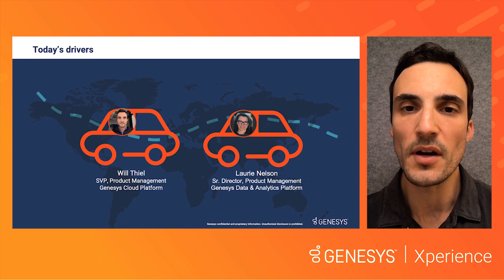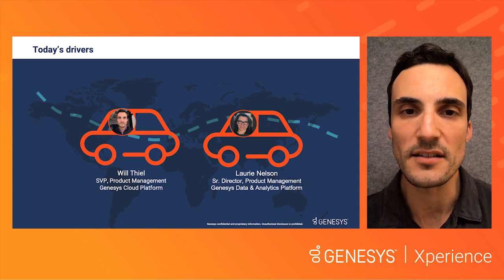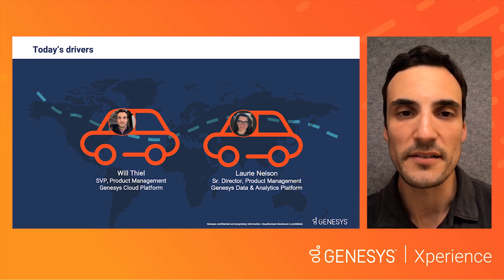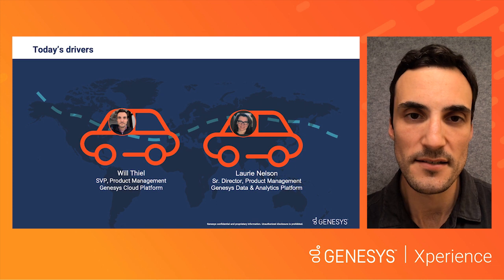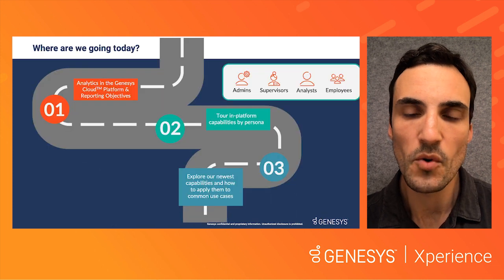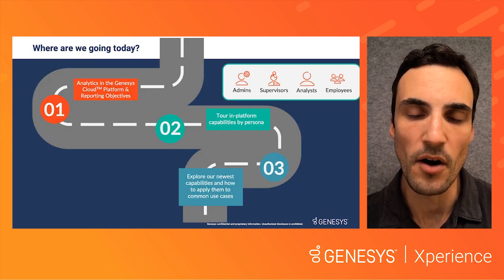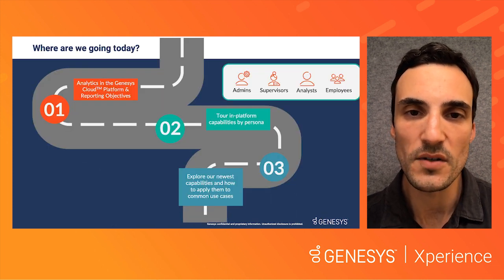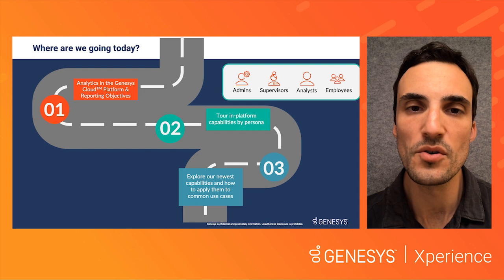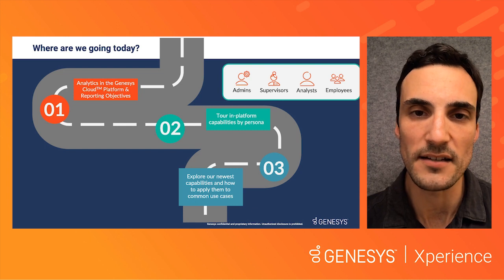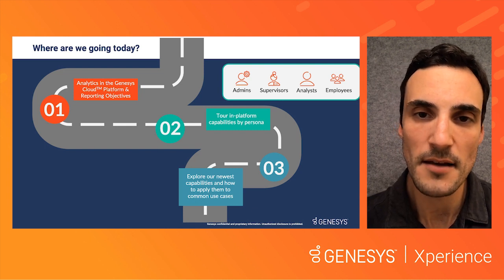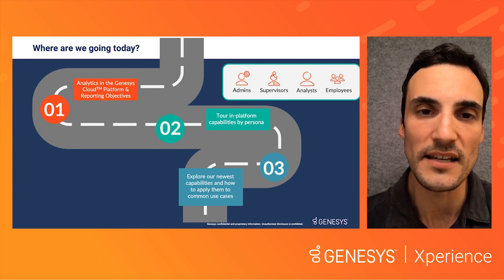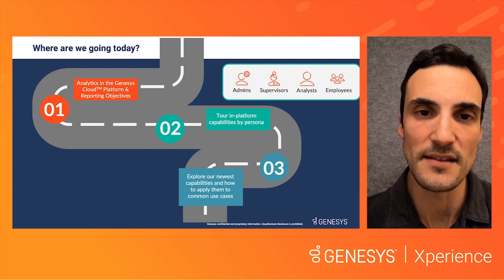I'm joined by Laurie Nelson, Senior Director of Product Management for Data and Analytics. Laurie will give us a demo of what different user personas can do in the platform to address their analytics use cases, as well as a view into our latest product releases.